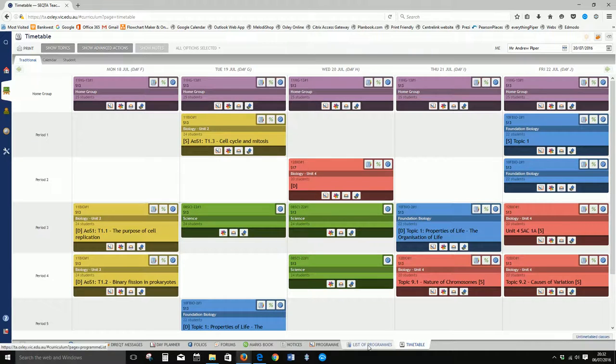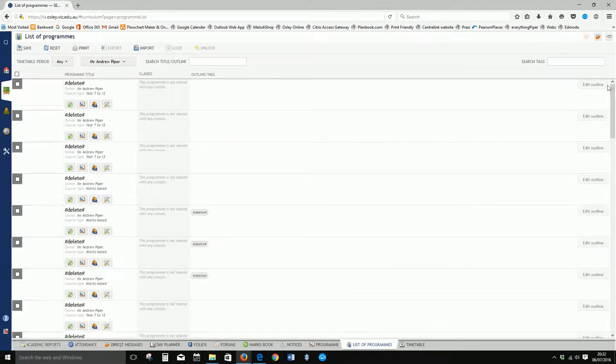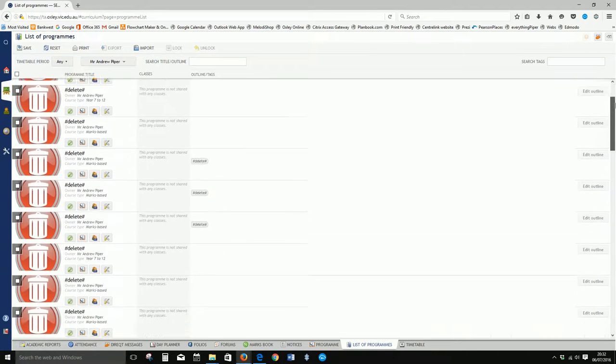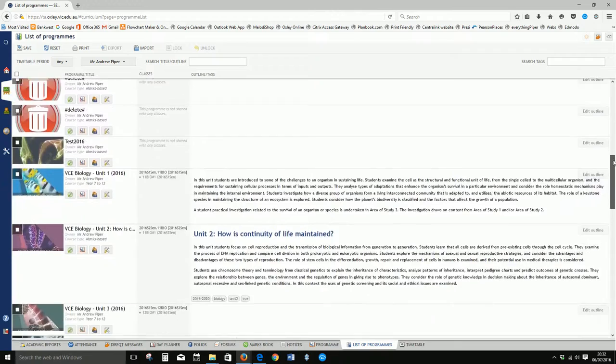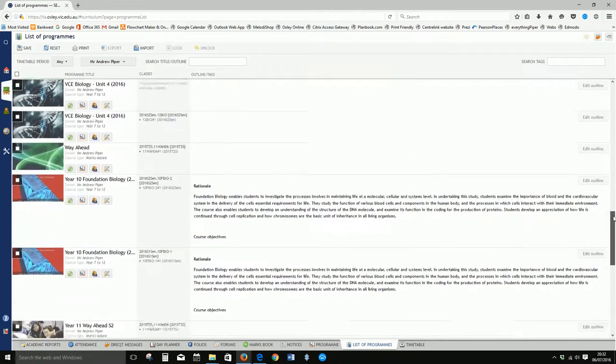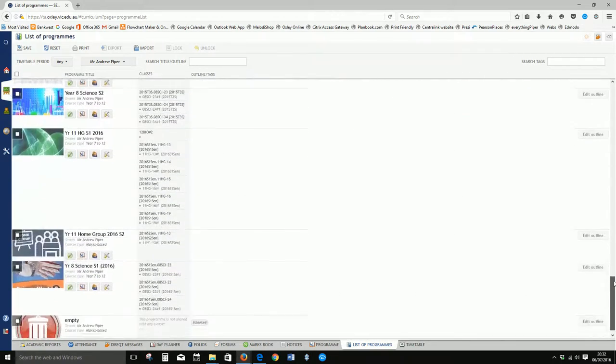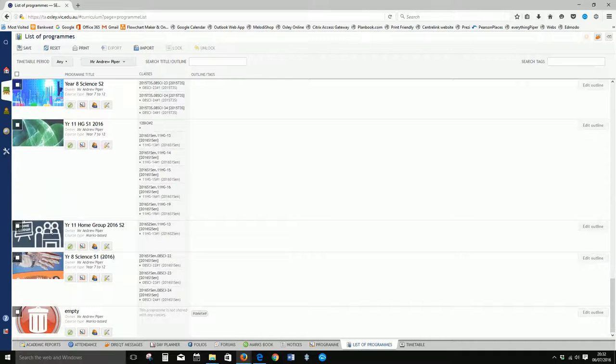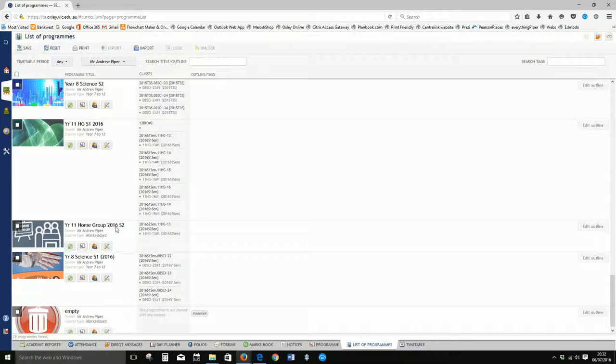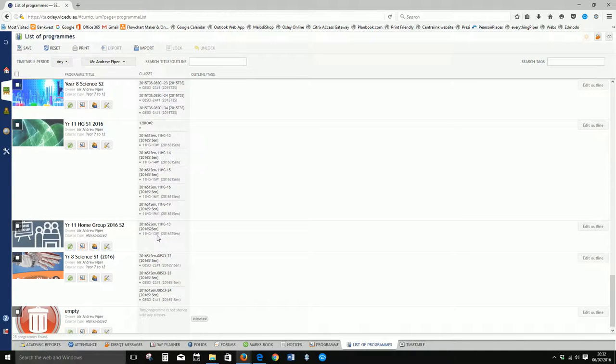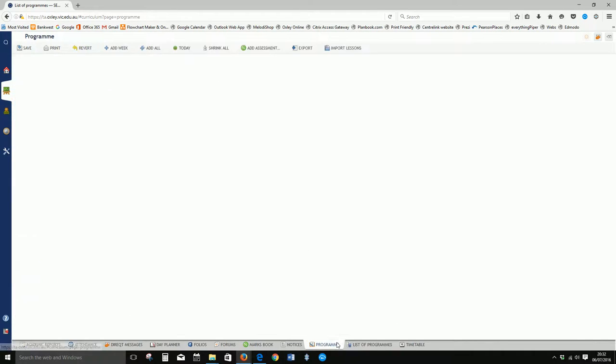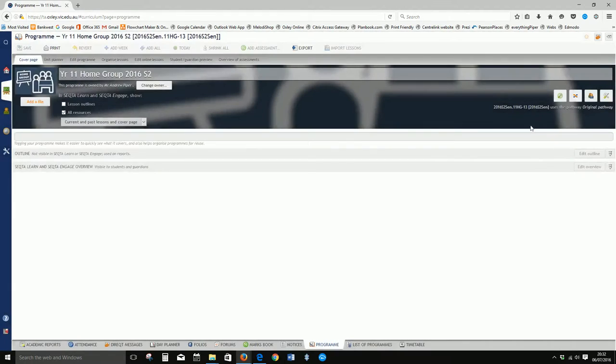And just to check on that too, we'll head to list of programs. I'll scroll down—I've got a lot of unused programs here. Right down the bottom here we can see year 11 home group 2016 semester 2, and currently it is attached to 11 home group 1113. So that is the instructions on creating a new program.